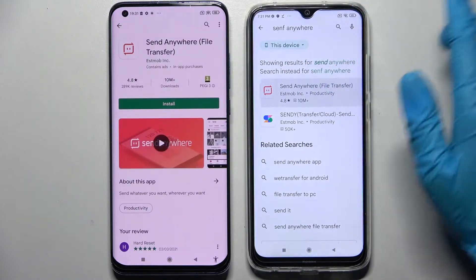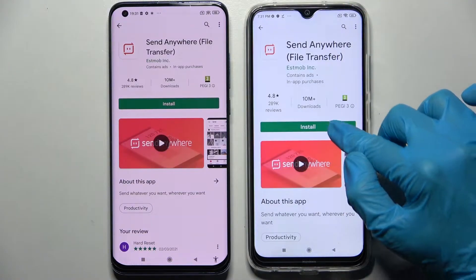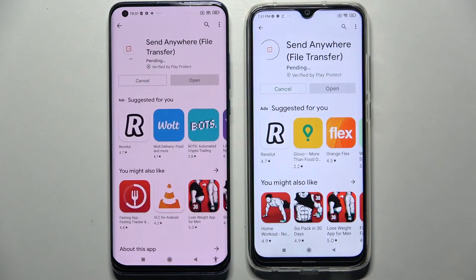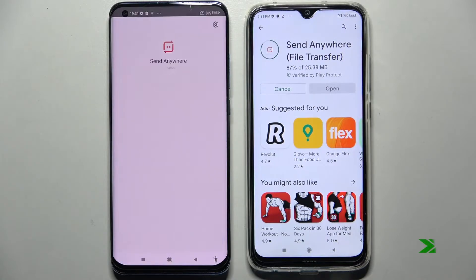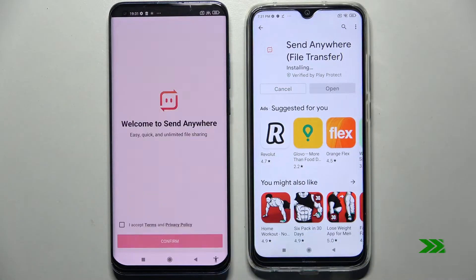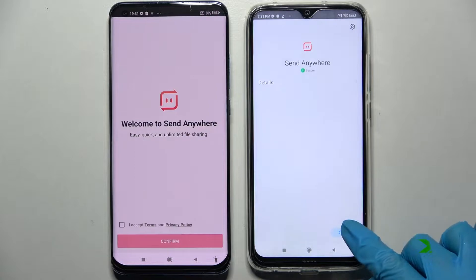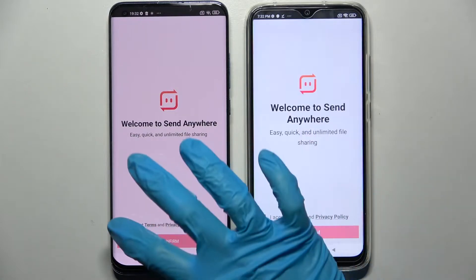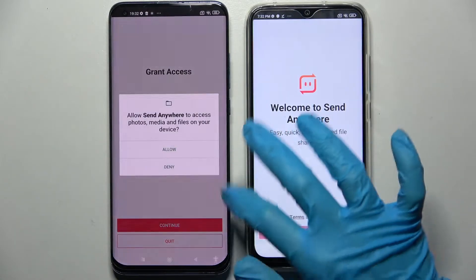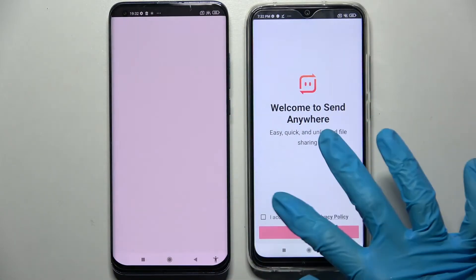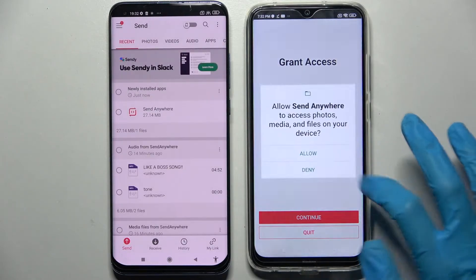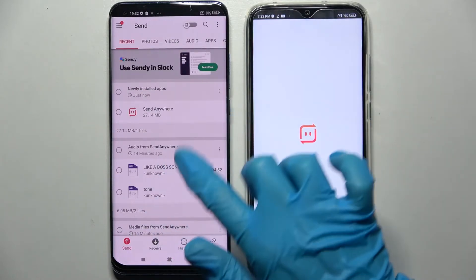Now you need to install this free app from this developer and click on open. From this screen, choose 'I accept', confirm, continue, and allow.